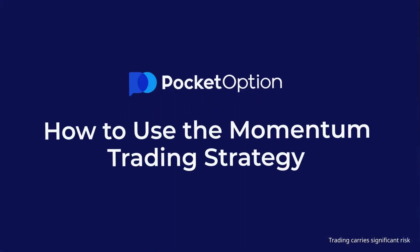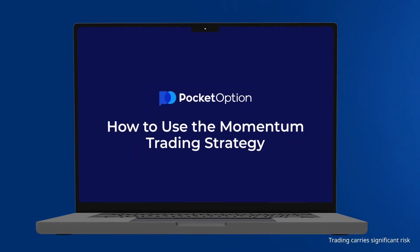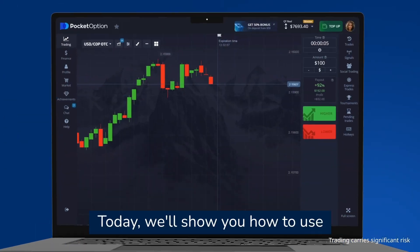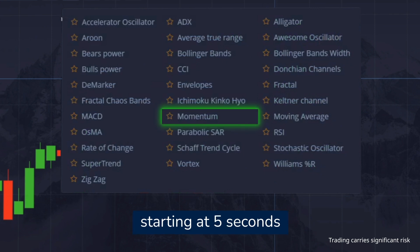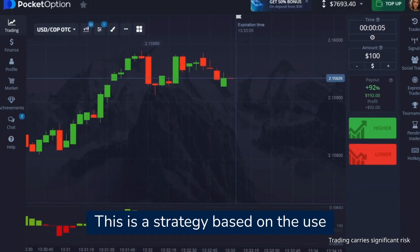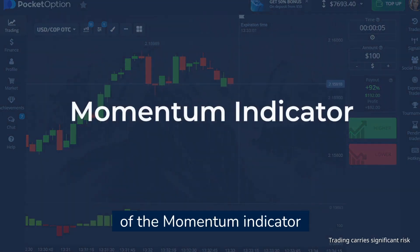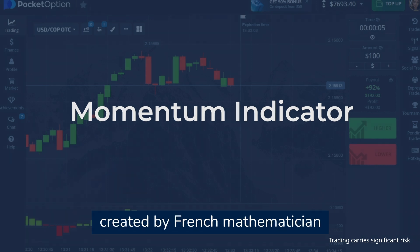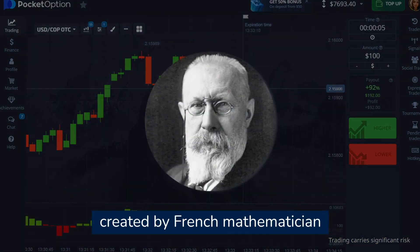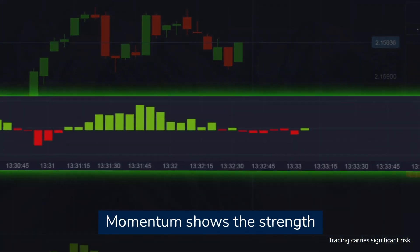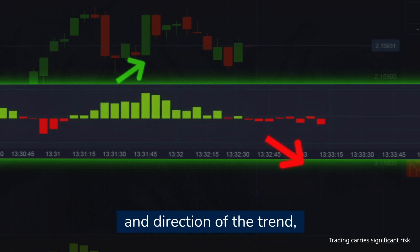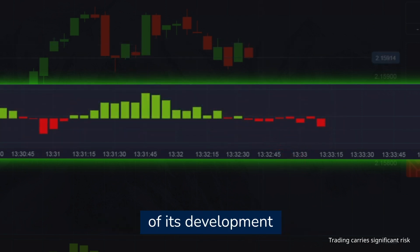How to use the momentum trading strategy. Today we will show you how to use the momentum strategy for quick trades starting at five seconds. This is a strategy based on the momentum indicator created by French mathematician Paul-Emile Appel. Momentum shows the strength and direction of the trend as well as the further potential of its development.